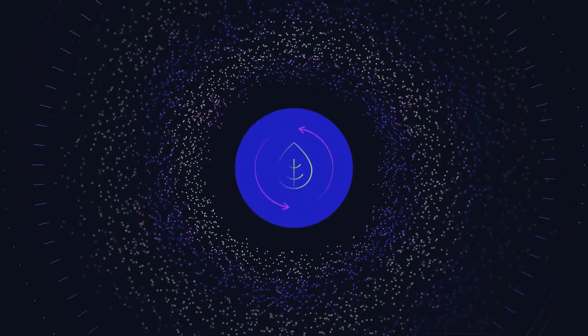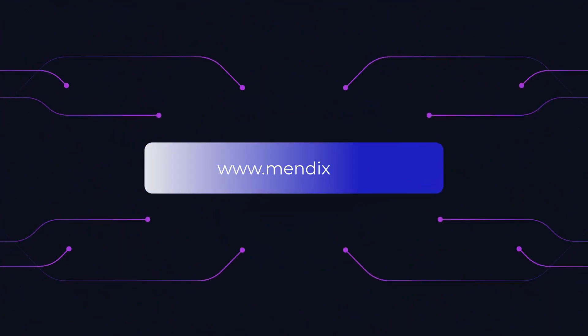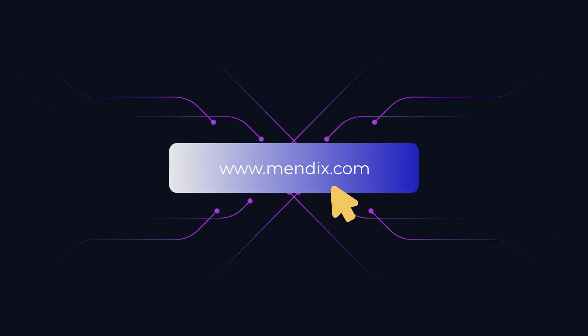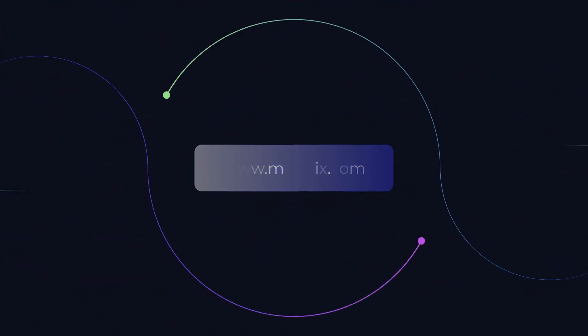Contact Mendix to learn more about how we can take you to the next step in digitizing your shop floor. Mendix reimagining manufacturing.